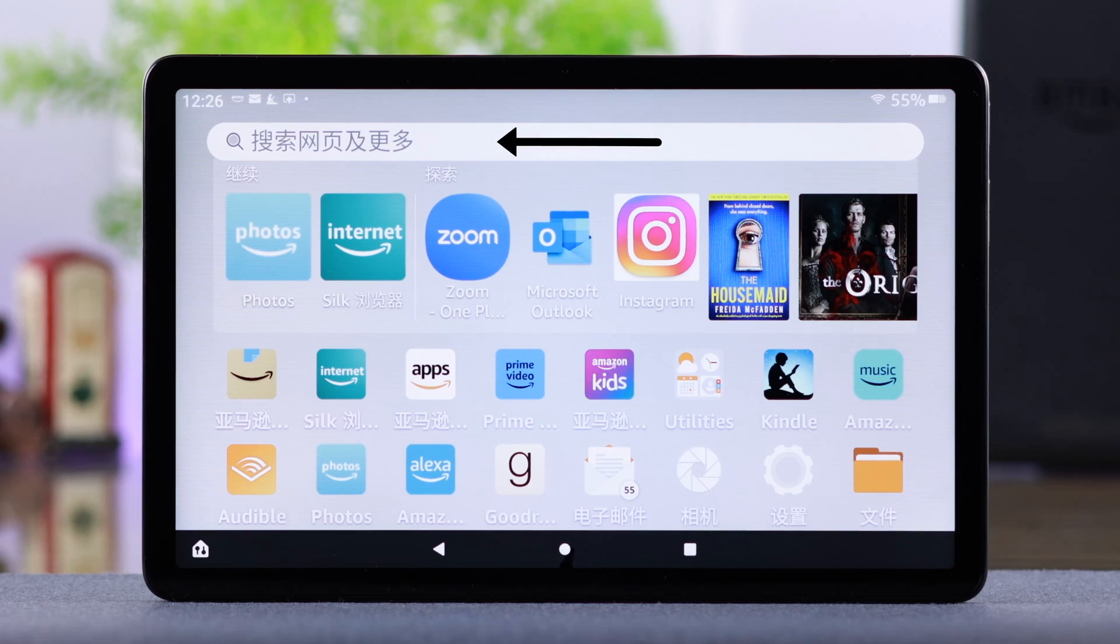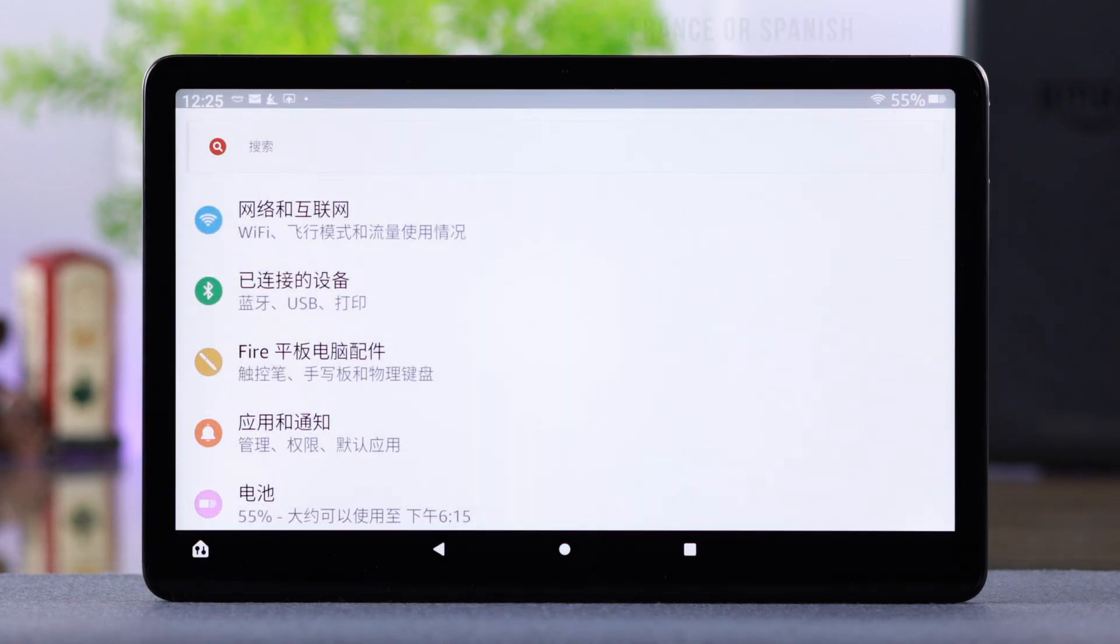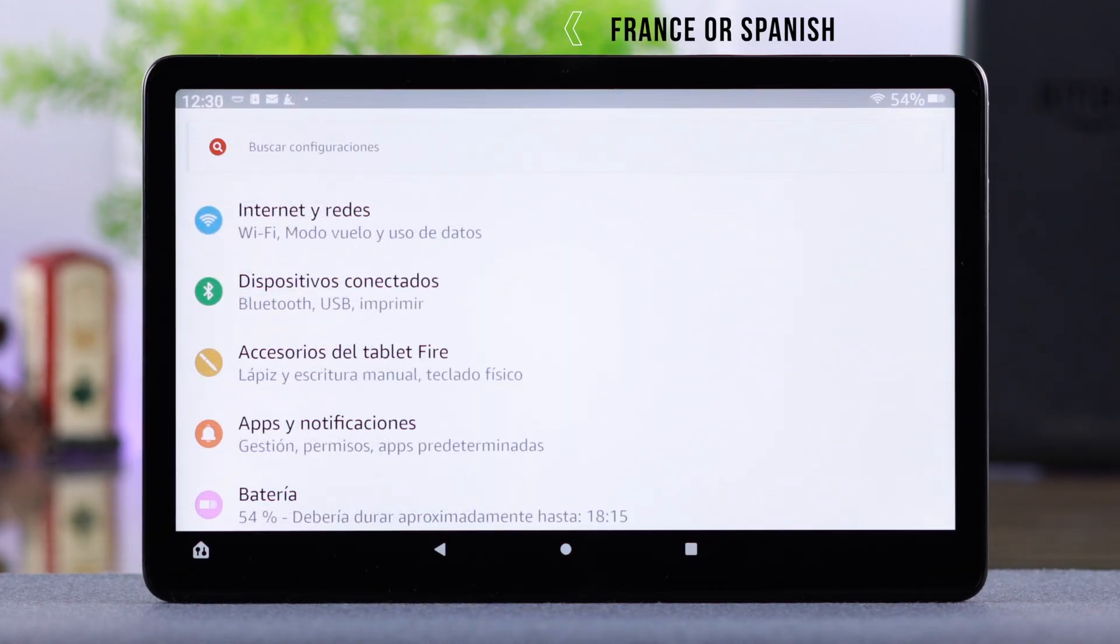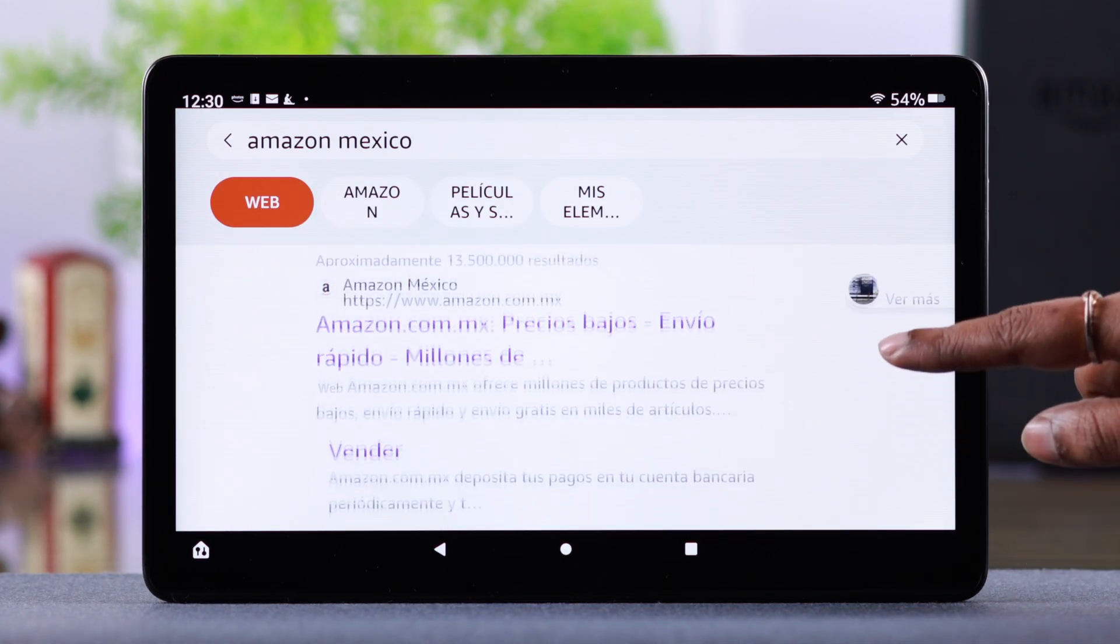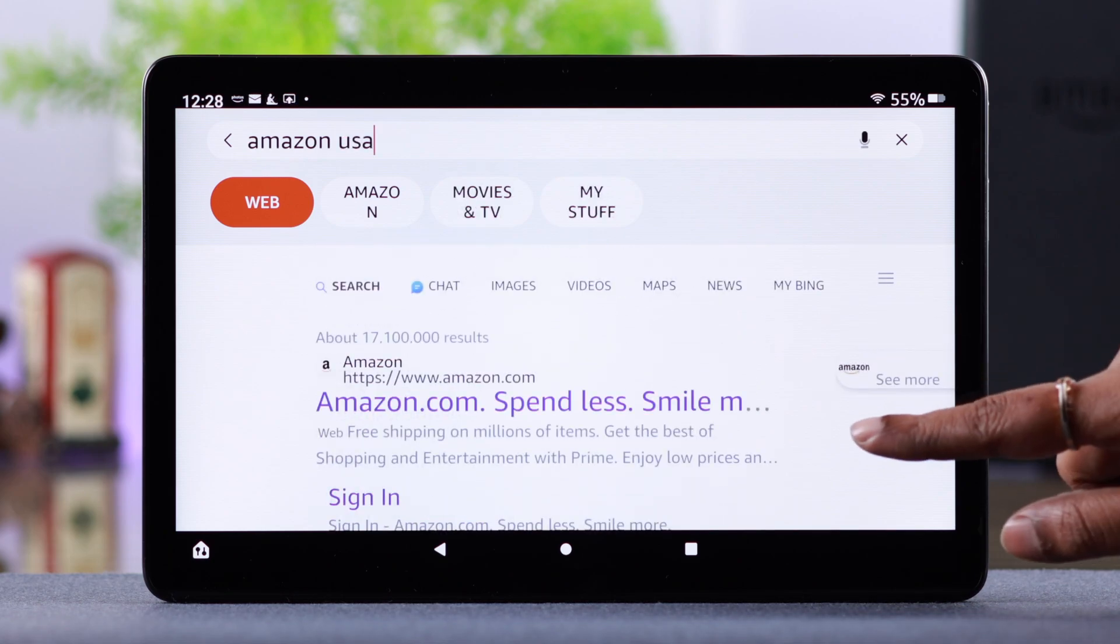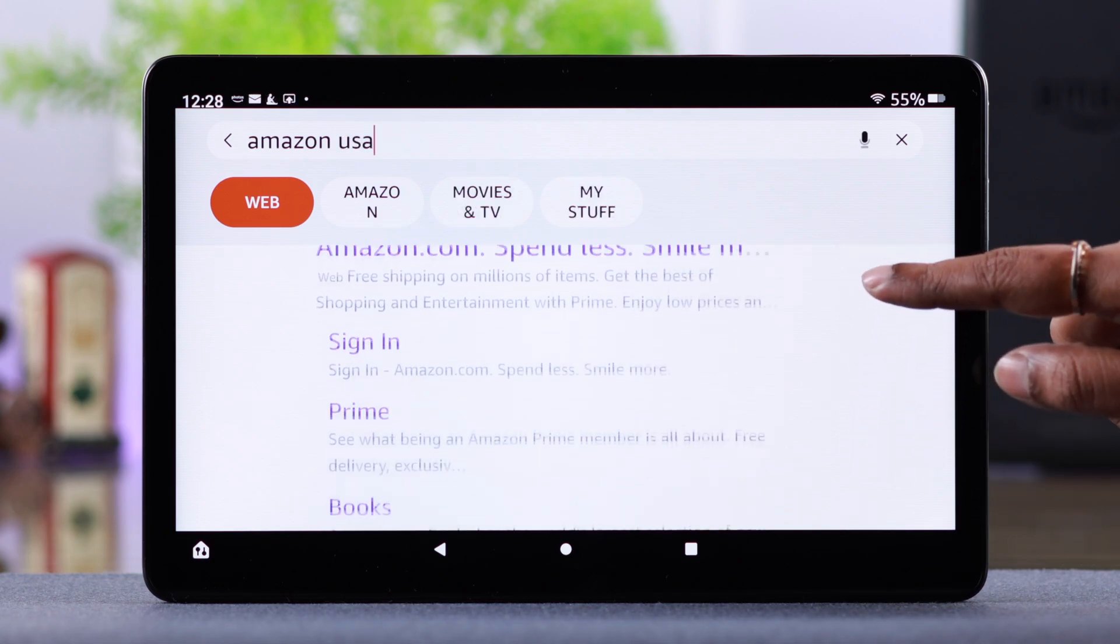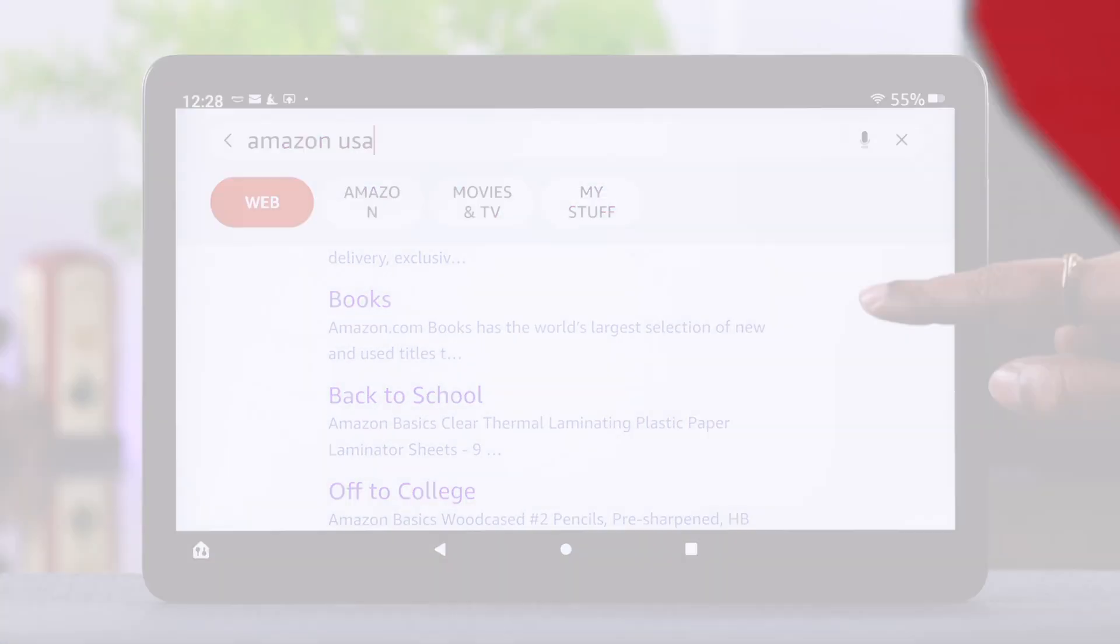Unfortunately, maybe you have accidentally set another language on your Amazon Fire Max 11 tablet, or you just want to change it to French or Spanish. In this video, we're going to show you how to change the display language and also how you can get back to English again.